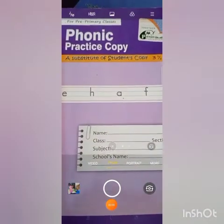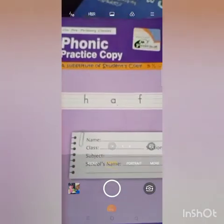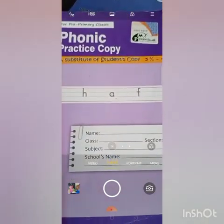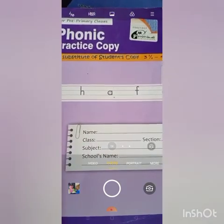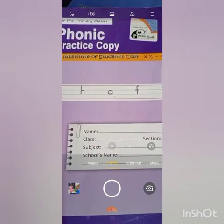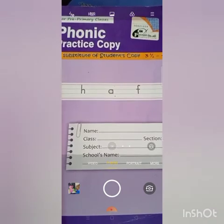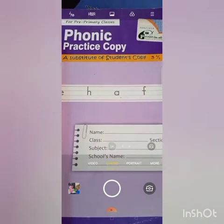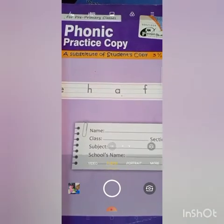Assalamualaikum, good morning students! Welcome to Hamza Public School online classes. I am your teacher Ms. Haseen Fatma from nursery. Let me start with the morning session. First of all, we have to do the recitation of Tasmiyyah: Auzubillahi Minash Shaitwan Najeem, Bismillahir Rahmanir Raheem.